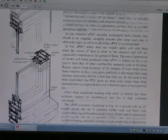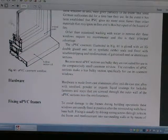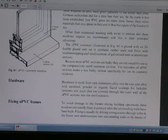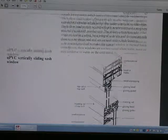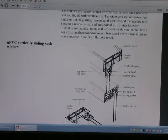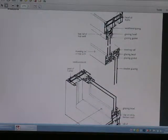This is the aluminum casement window. You can see the UPVC casement window, and also the UPVC particle sliding sash window.